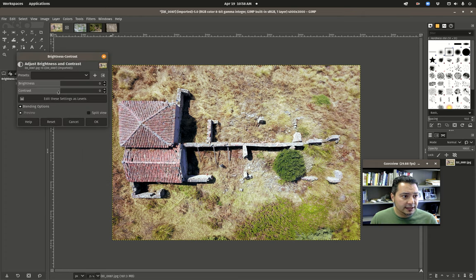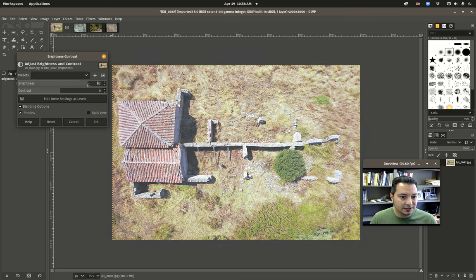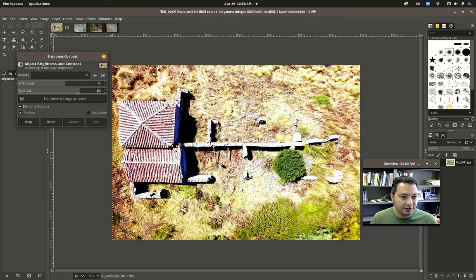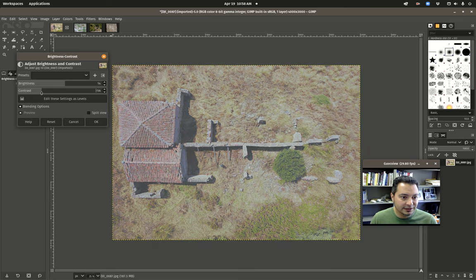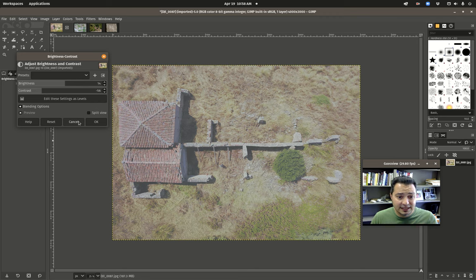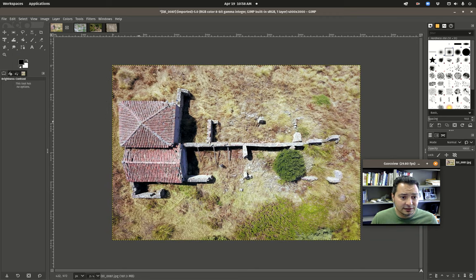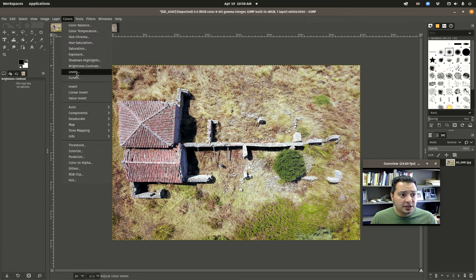Brightness/Contrast is fairly similar to the Exposure tool — really simplistic, just brightens or increases/decreases contrast. That might be enough, but I tend not to use it because it's too simplistic for most purposes. I tend to go right into Levels and Curves. Usually I set the Levels first.